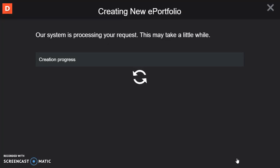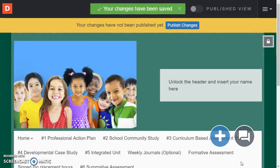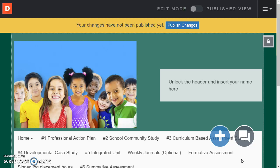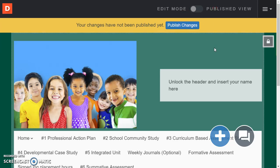And it'll take just a minute to process the new ePortfolio. And then you can see that a template has been created for you. So the changes that you make are saved automatically in this version. And notice at the top that you do have edit mode and published view. So we're going to want to be working in edit mode.